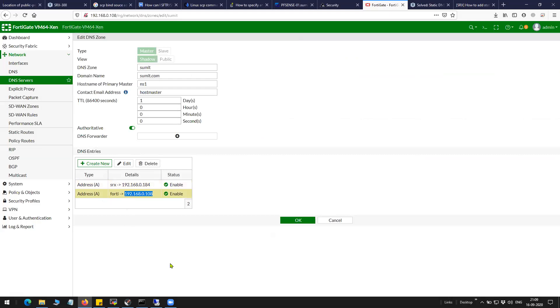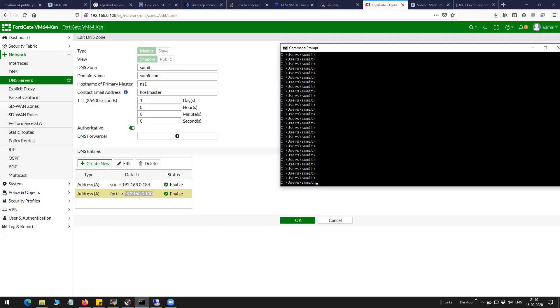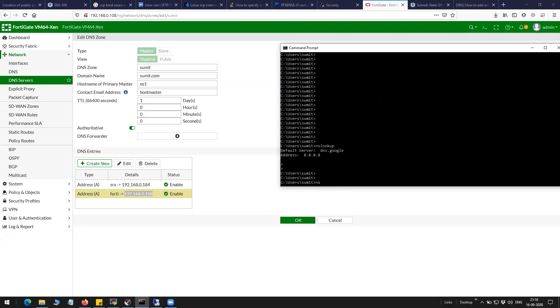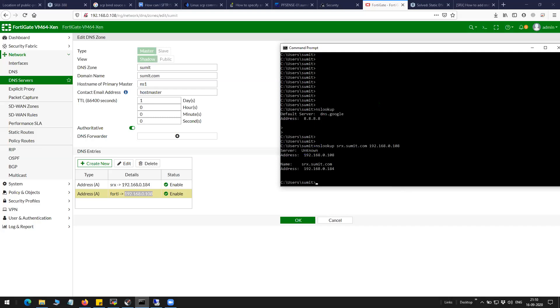So to test that, let's try to check that on our Windows machine. The Windows machine is using 8.8.8.8 as the DNS server. So what I'm going to do here is I'm going to append the preferred DNS server IP here, which in my case is... so it should literally resolve to the same IP you can see here.